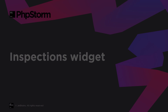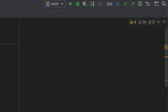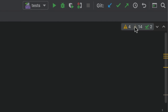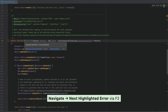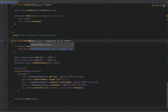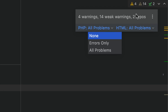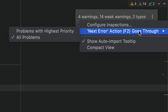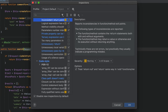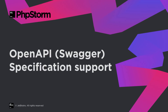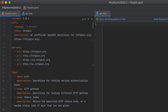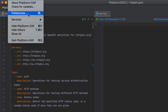Look for the new Inspections widget in the top right-hand corner of the code editor. This widget displays the number of errors or warnings in the current file. Use the arrow icons or press F2 to navigate forward and Shift+F2 to navigate backward. You can customize the highlighting level and choose whether navigation should occur between all issues or only the highest priority ones. Click "Configure Inspections" to quickly jump to the corresponding settings dialog.